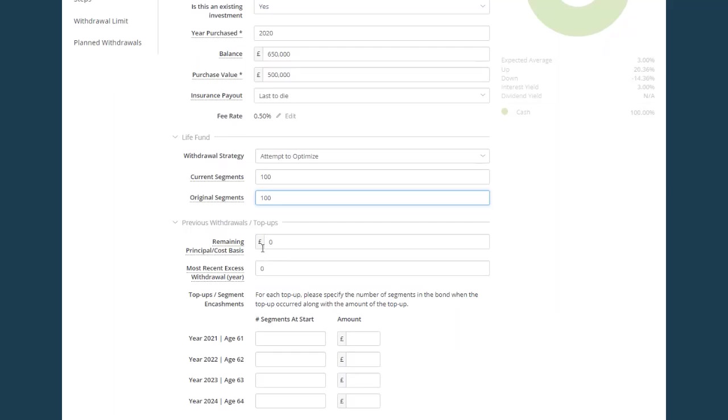So in previous withdrawals top ups, we have the remaining principal cost basis, which is a very important field for existing investment bonds. This tells the software how much of the tax deferred allowance remains in this policy as at the start of the Voyant plan. So if no withdrawals have been made from the bond, then the remaining principal cost basis should be the total of the premiums paid.